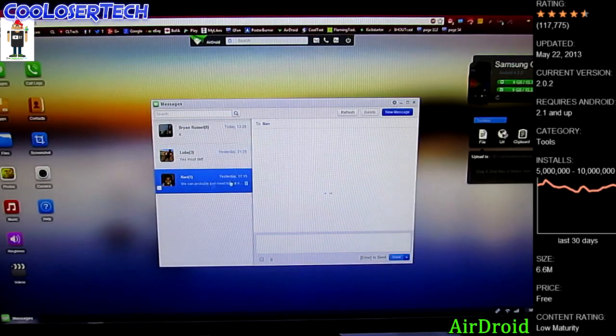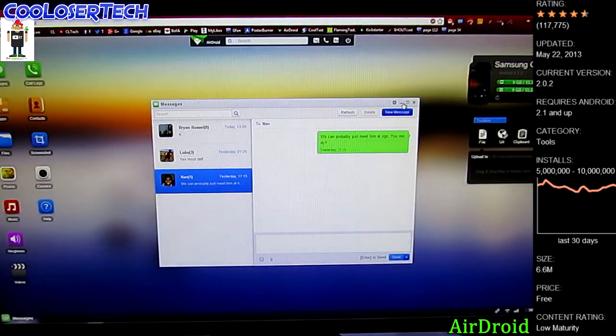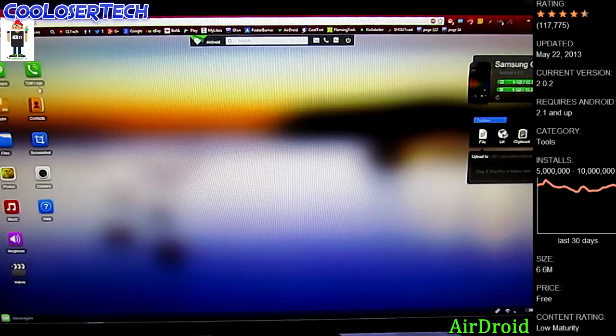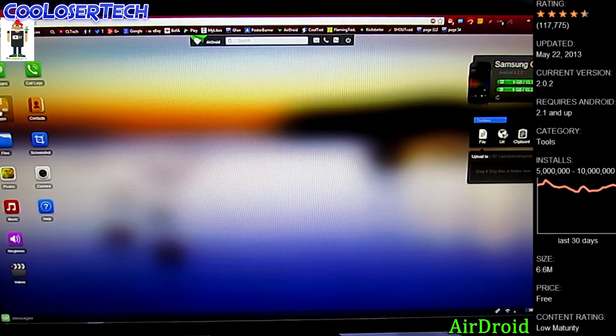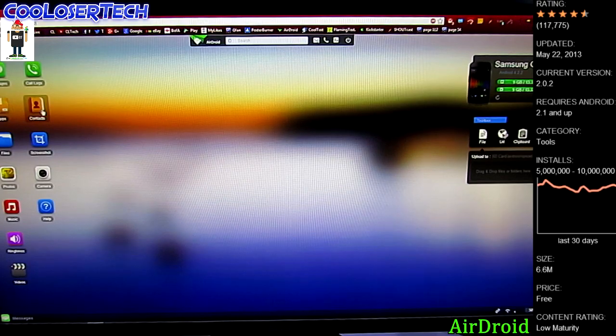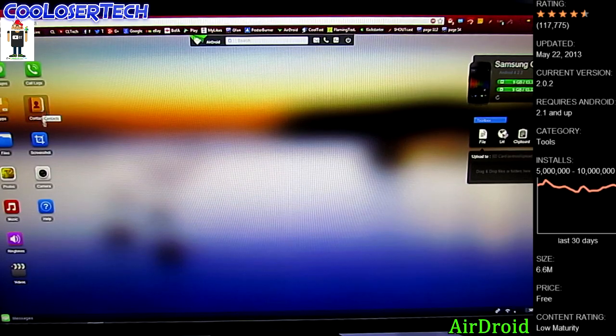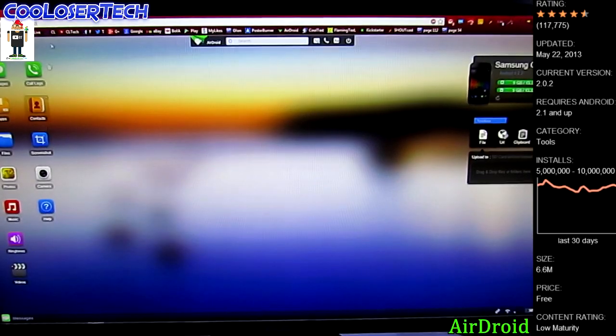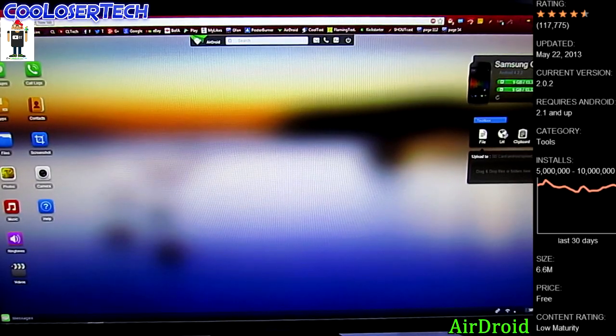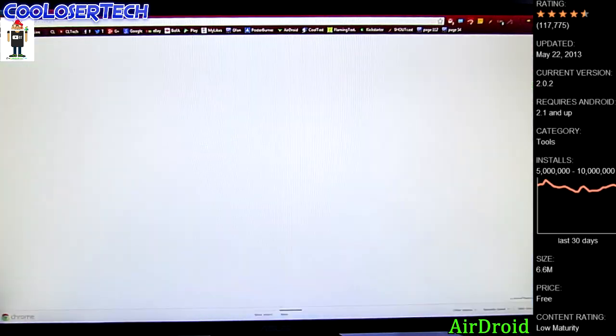Go through all these others here too. Now here we have call logs. Check your call logs, go to your applications, read your contacts. If you want to take a screenshot of it right here right now and I can just open other browsers.